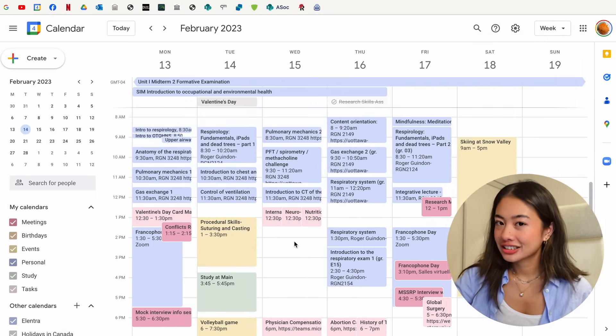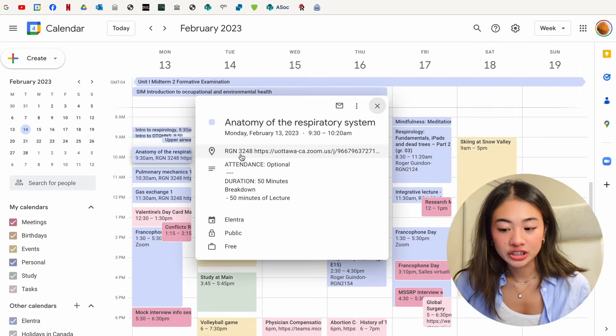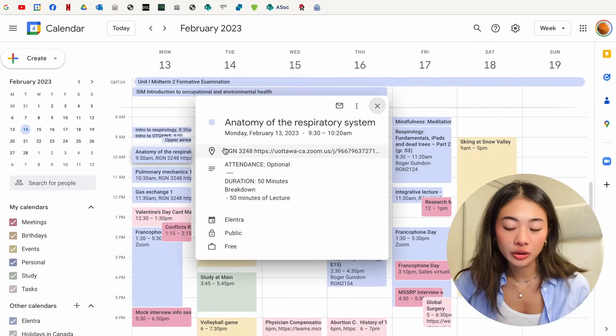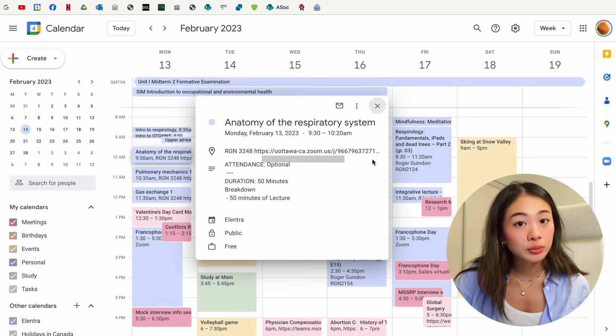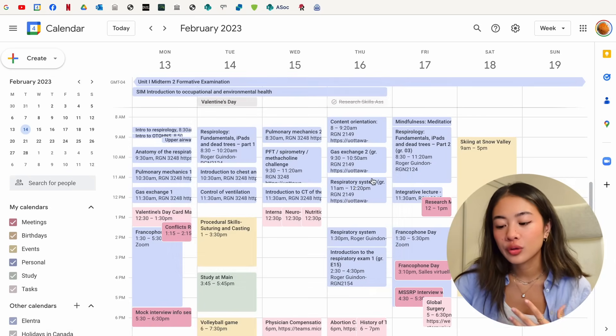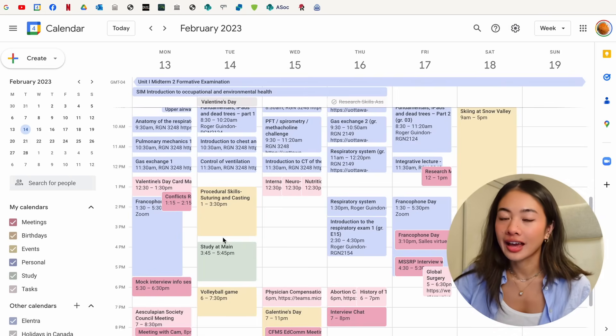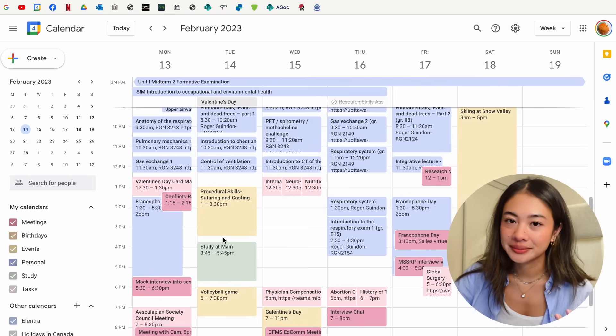You can click each calendar entry to learn more information about it, such as the location of the class, or maybe a Zoom link associated with it, or if you have any meetings, any of the online meeting links.